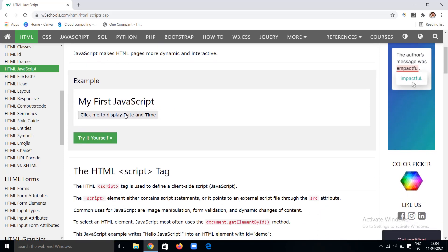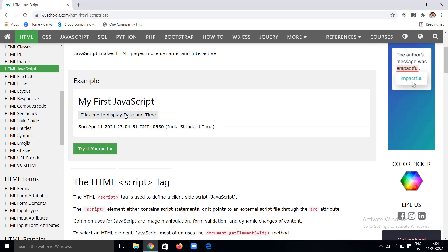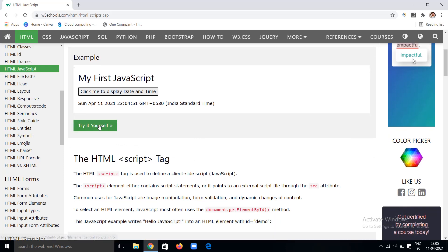The first example of JavaScript you can see is by clicking on a 'Click Me to Display Date and Time' button. If you click on it, it will give you the current time. Before clicking the button, the time is hidden — everything that happens here is done by using JavaScript.